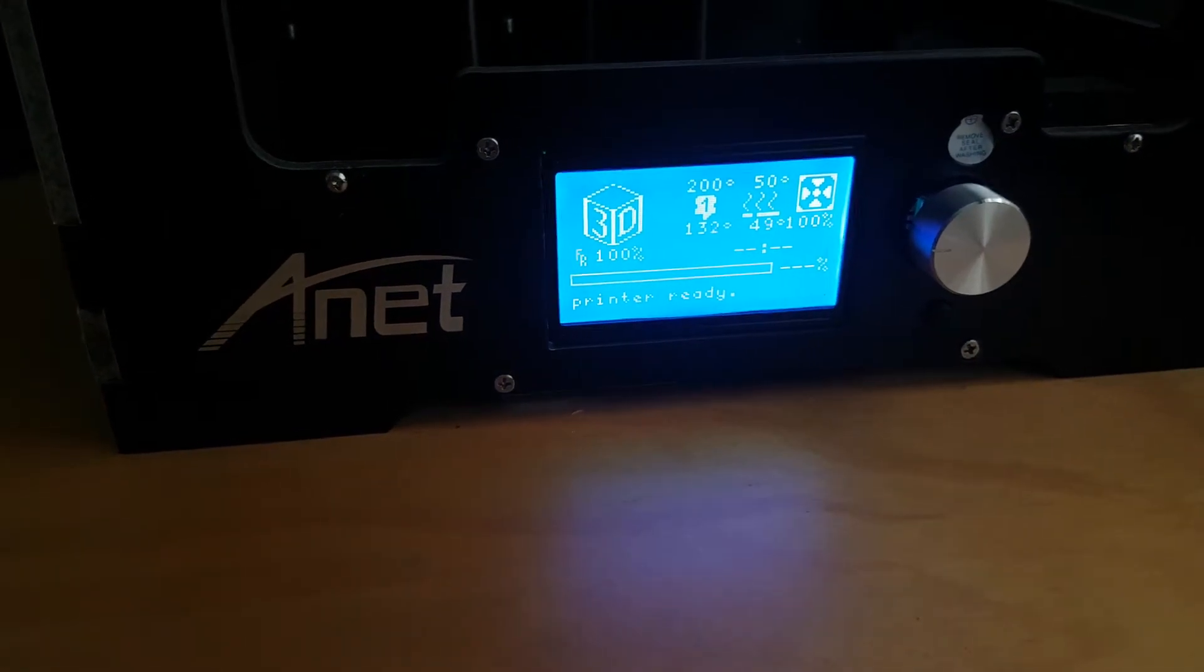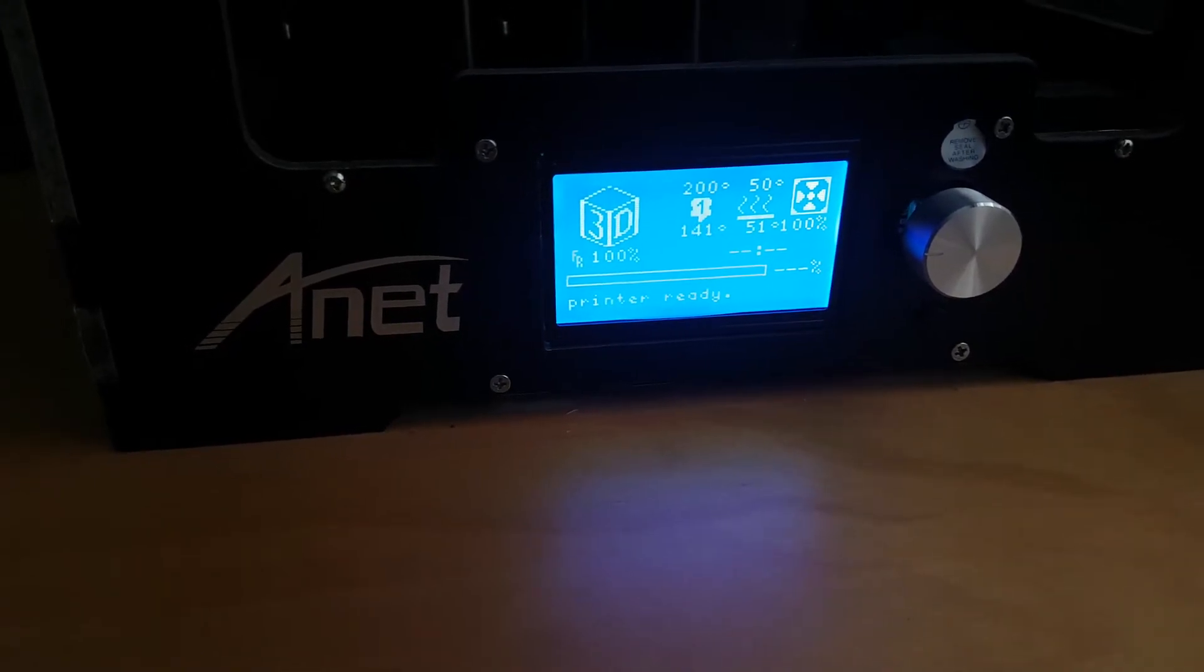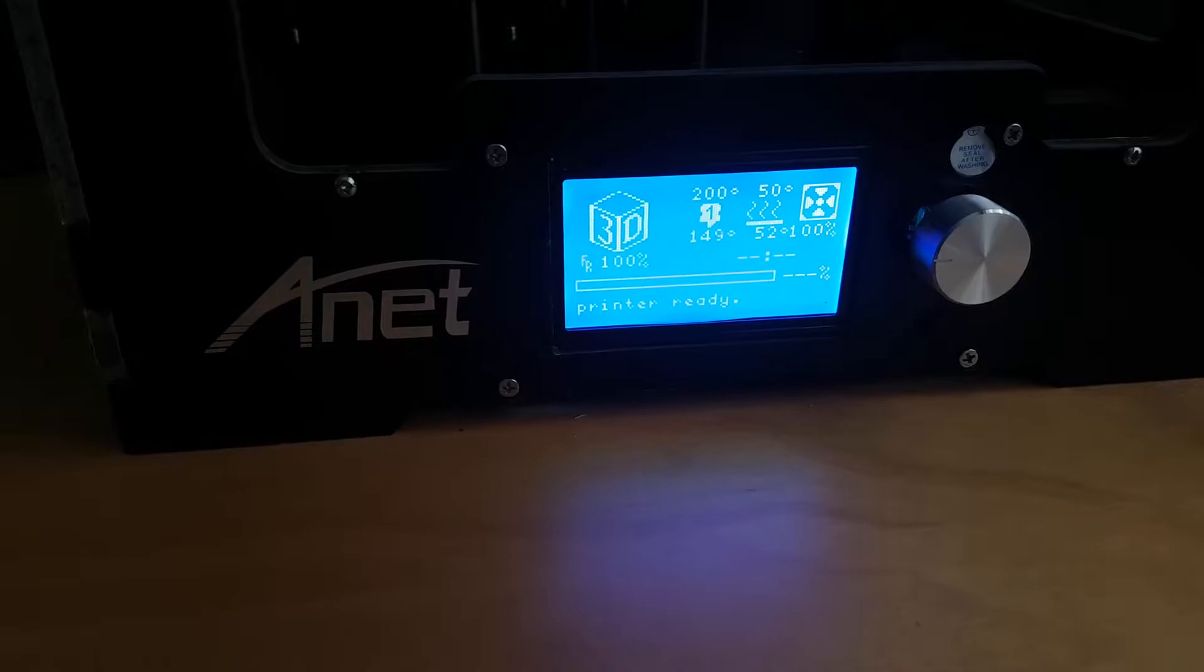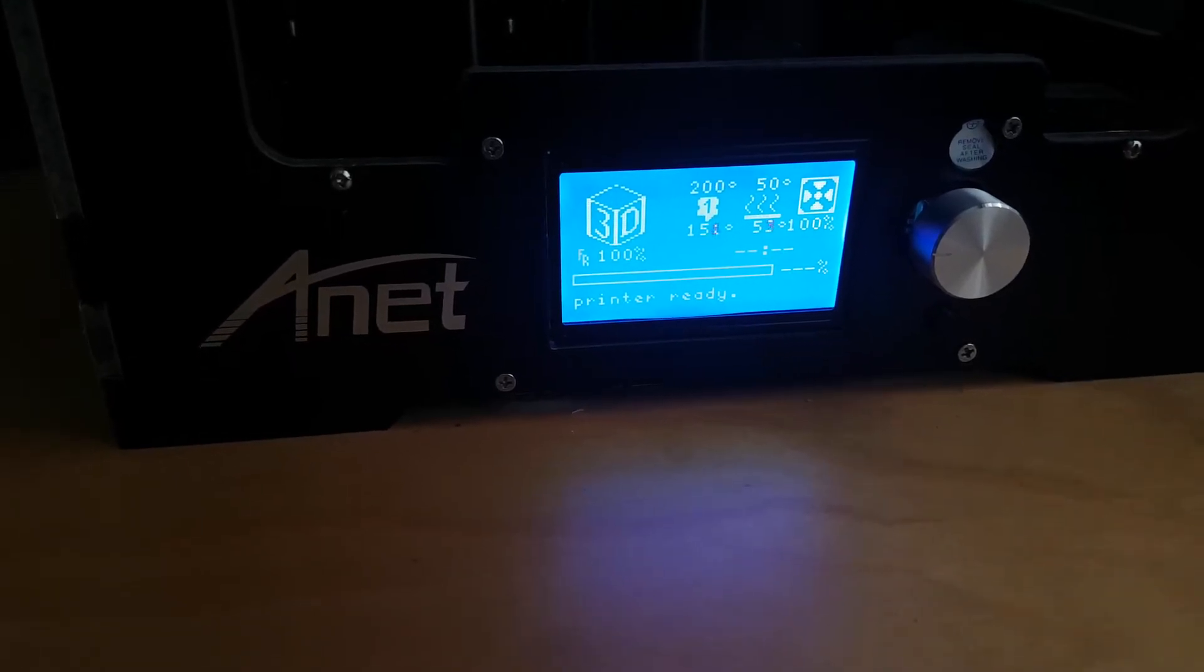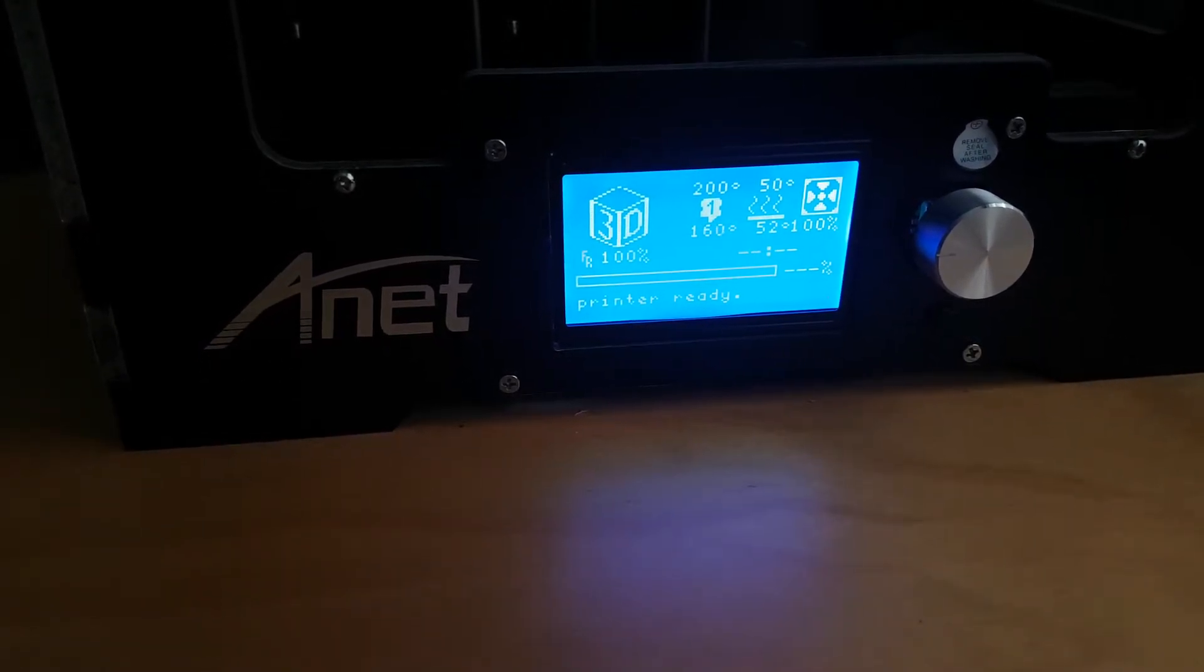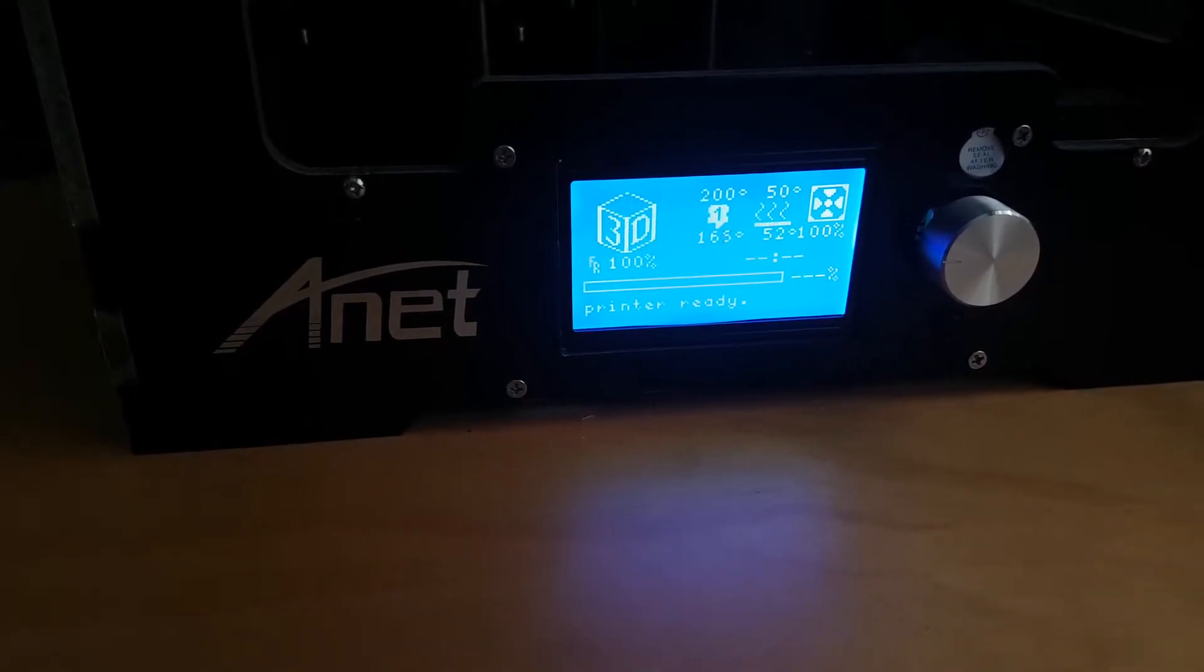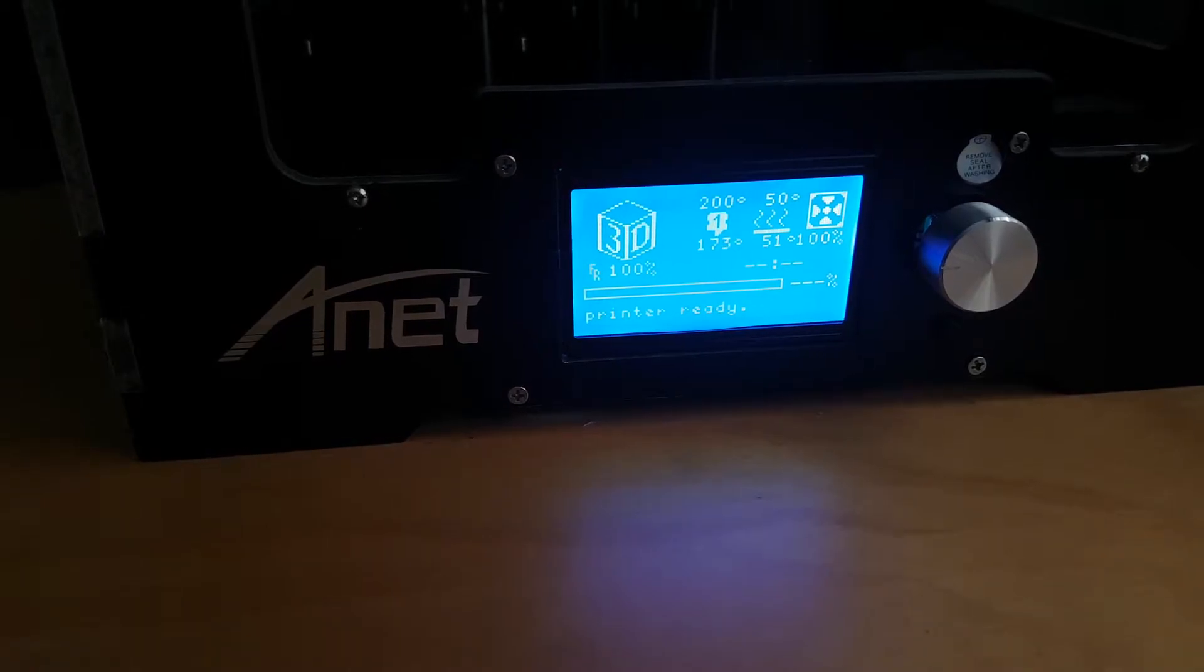You will see the printer heating up. At the top, you've got the target temperature and at the bottom, you've got the current temperature. On the right, you've got the bed temperature and on the left, you've got the nozzle temperature. Once this reaches 200 degrees, then we can begin.